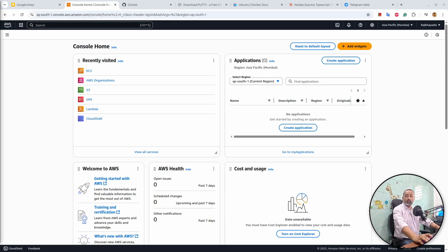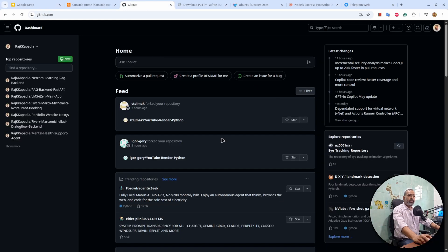Hello everyone, welcome to another video on my YouTube channel. In this video you will learn how to deploy any application on an AWS EC2 instance. Before we move forward, you will need a few things. First, you need an account on AWS so that we can create the instance and deploy the application on it. Then you will need an account with GitHub so that we can push the code on GitHub.